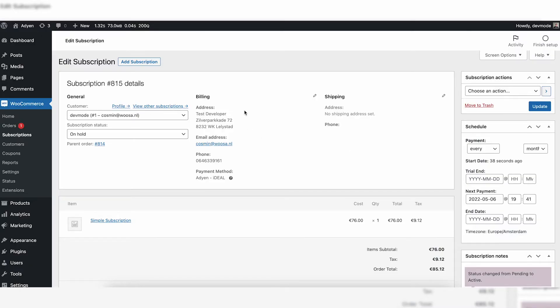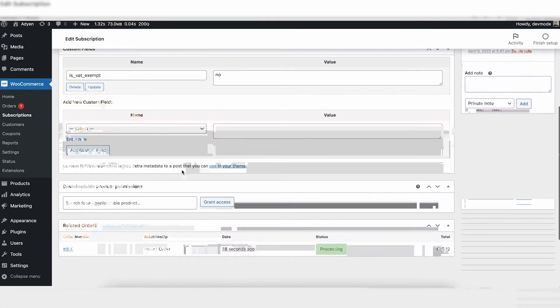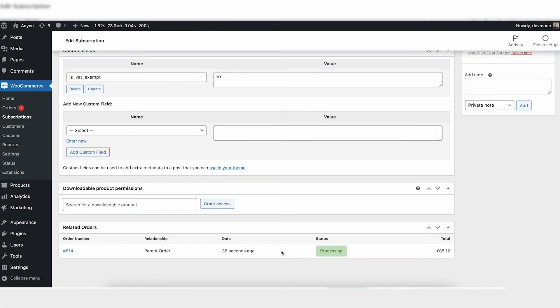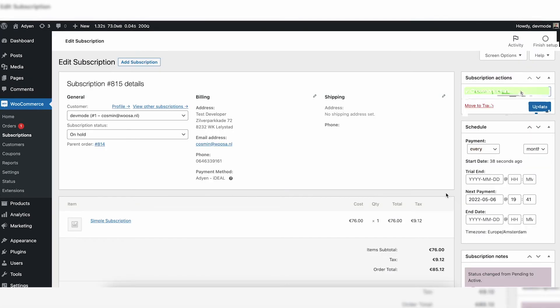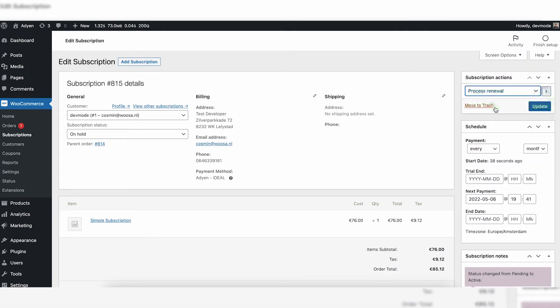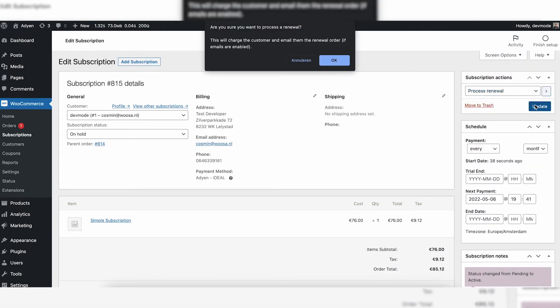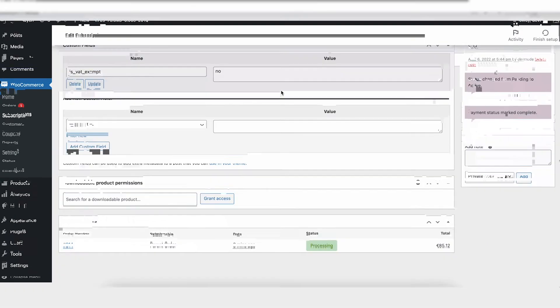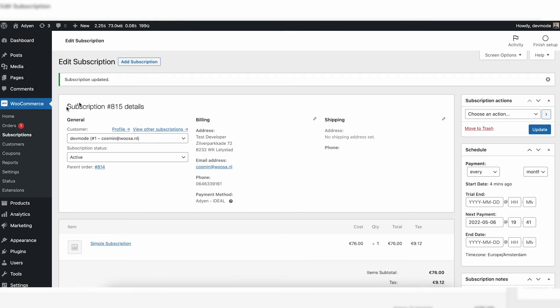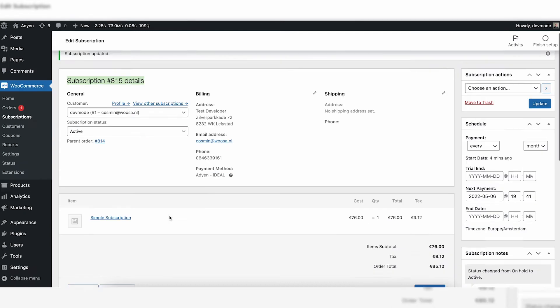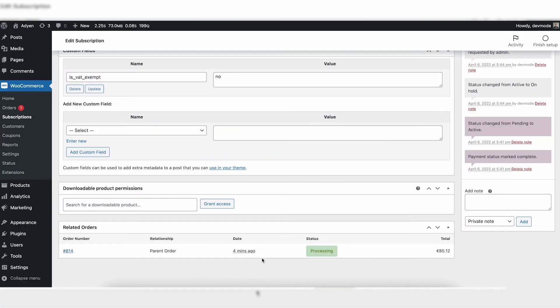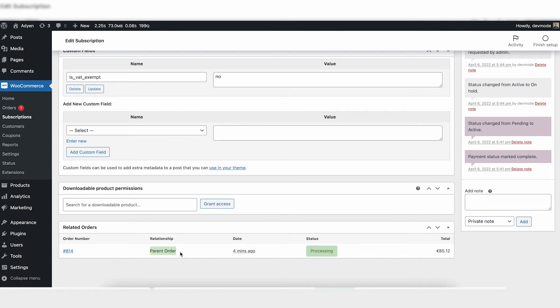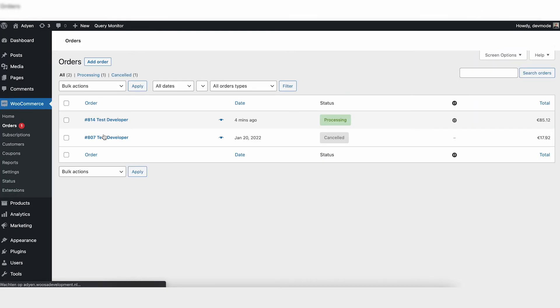So I've just shown you we're in a subscription. Now when we scroll down, you will see all the related orders to this subscription. No renewal orders have been made yet, which makes sense. It's the same day. We can trigger that ourselves by choosing process renewal, and I'm doing that now just to show you how it works. What WooCommerce now will do is create a recurring order. So like I said just before, we're in the subscription right now, and when you scroll down you will see all the orders related to that subscription. In this case, we only see the parent order which we had just purchased, but once a recurring order will be generated, it will say renewal order. So you know which are renewal orders and which are parent orders.